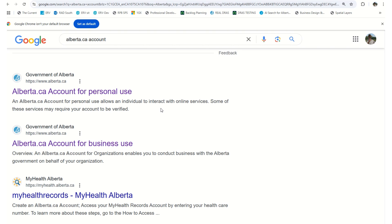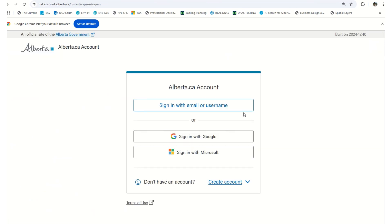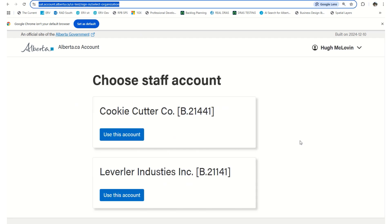To set up an Alberta.ca account for business, please click on the business use account. You'll be prompted to sign in with an email or username. Please use the email that you use for your organization. Once you click on that, you will be either prompted to add yourself to an organization.